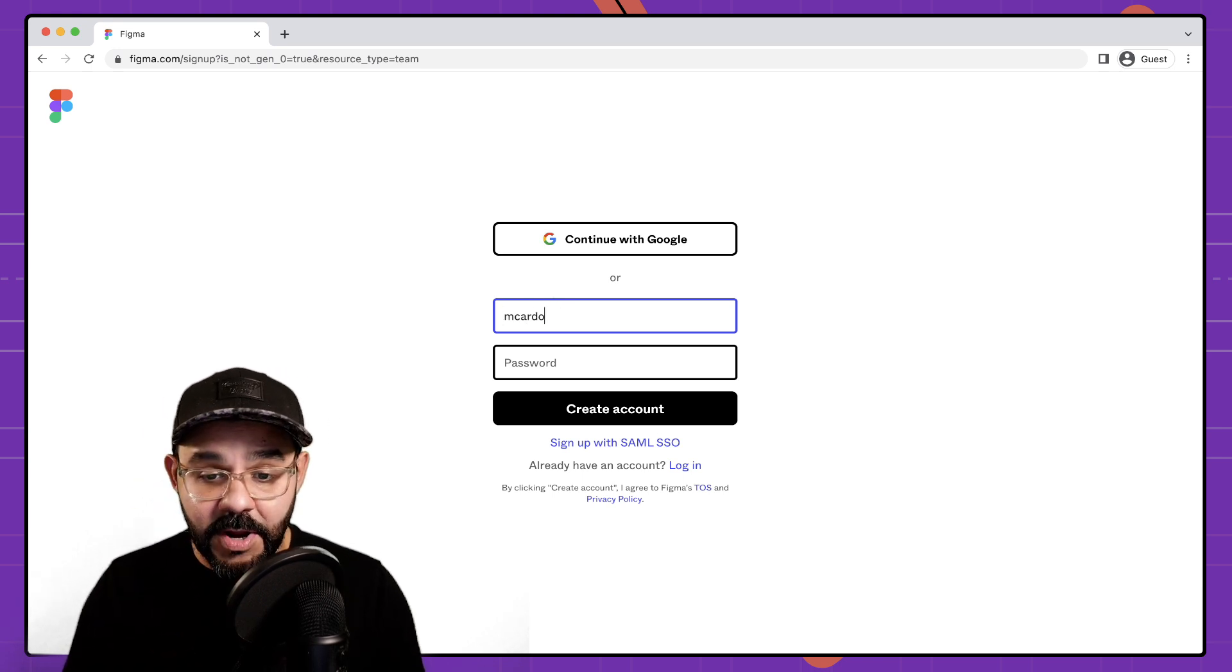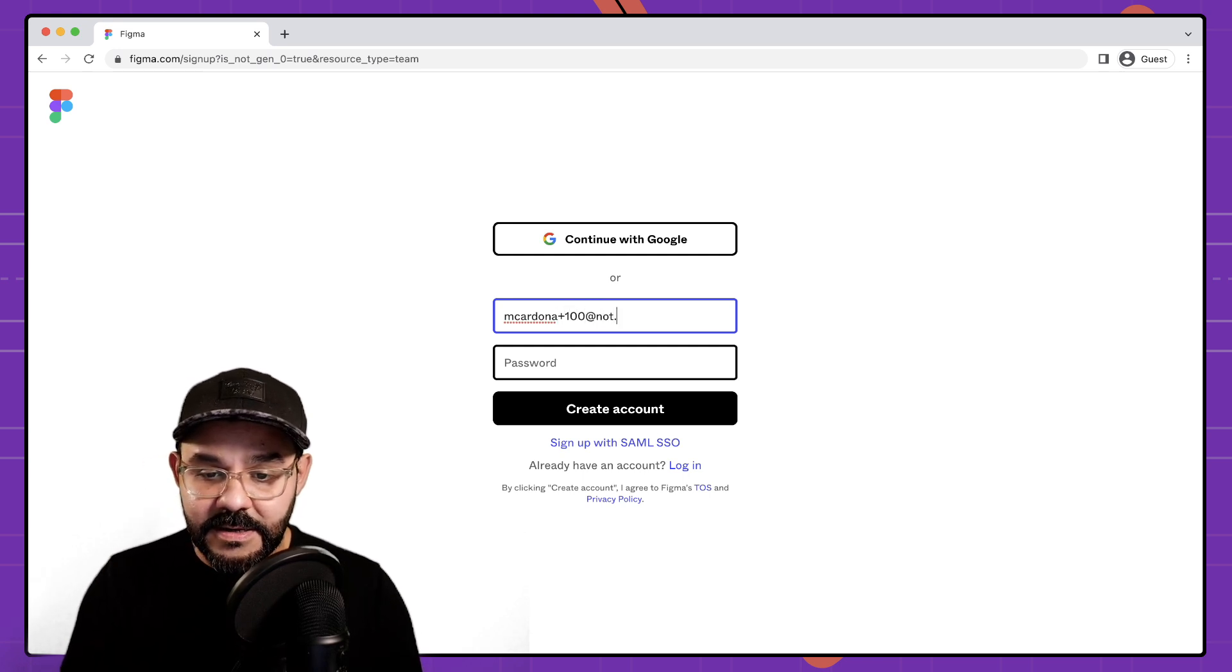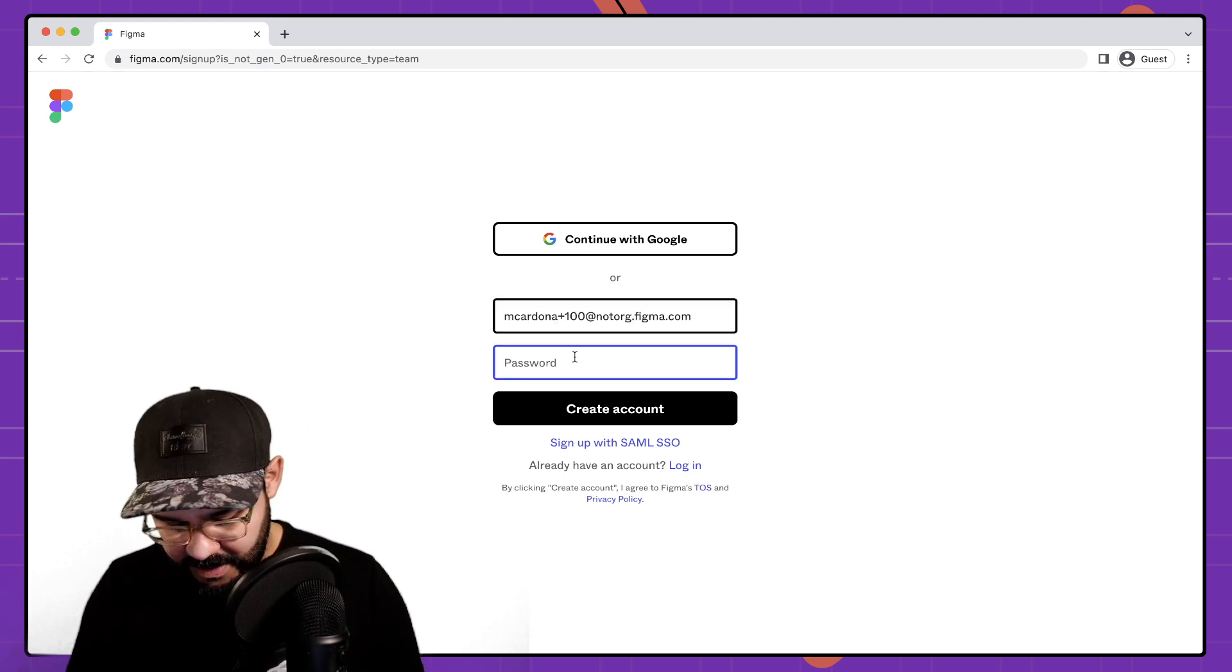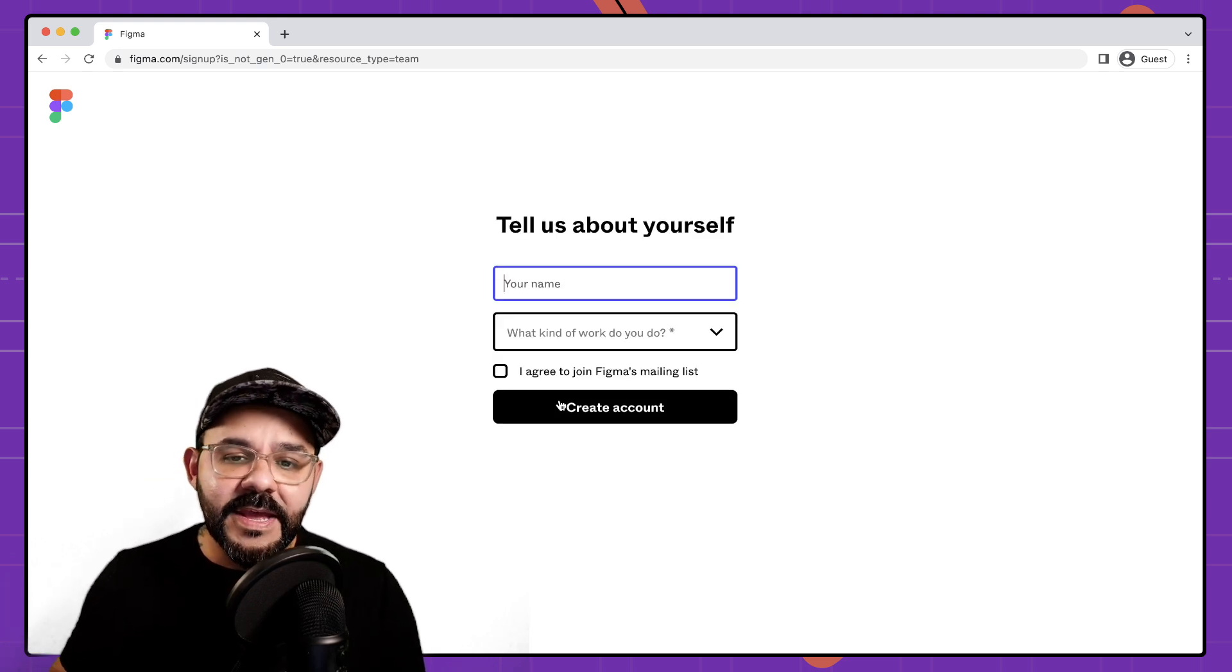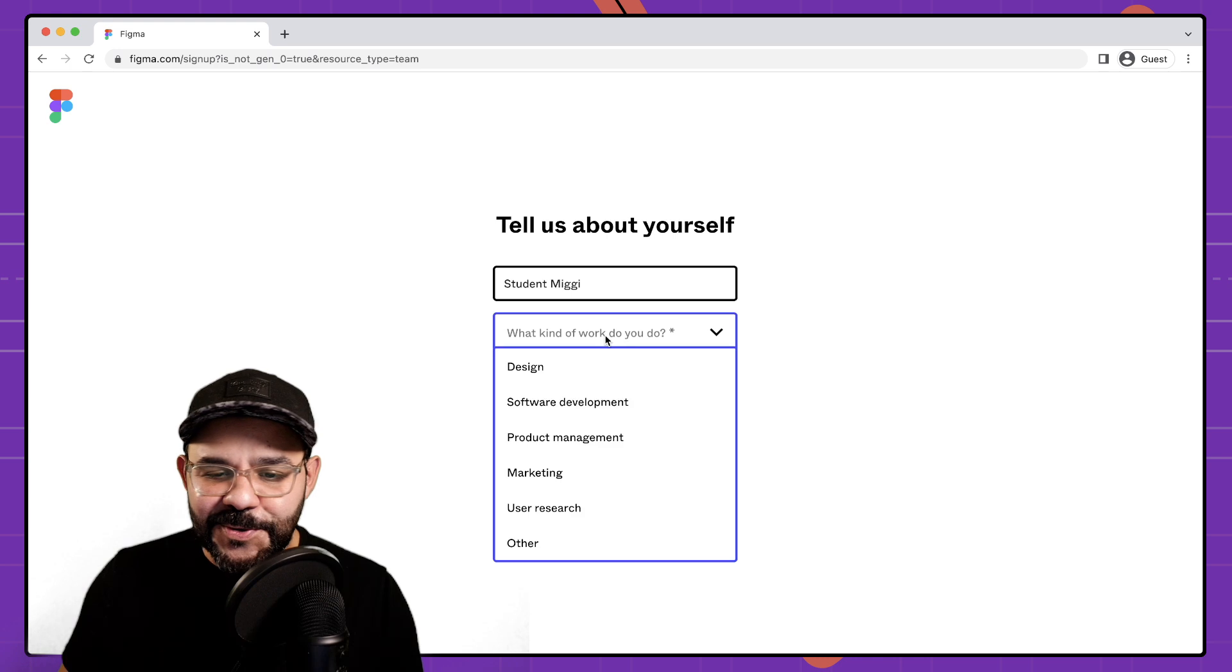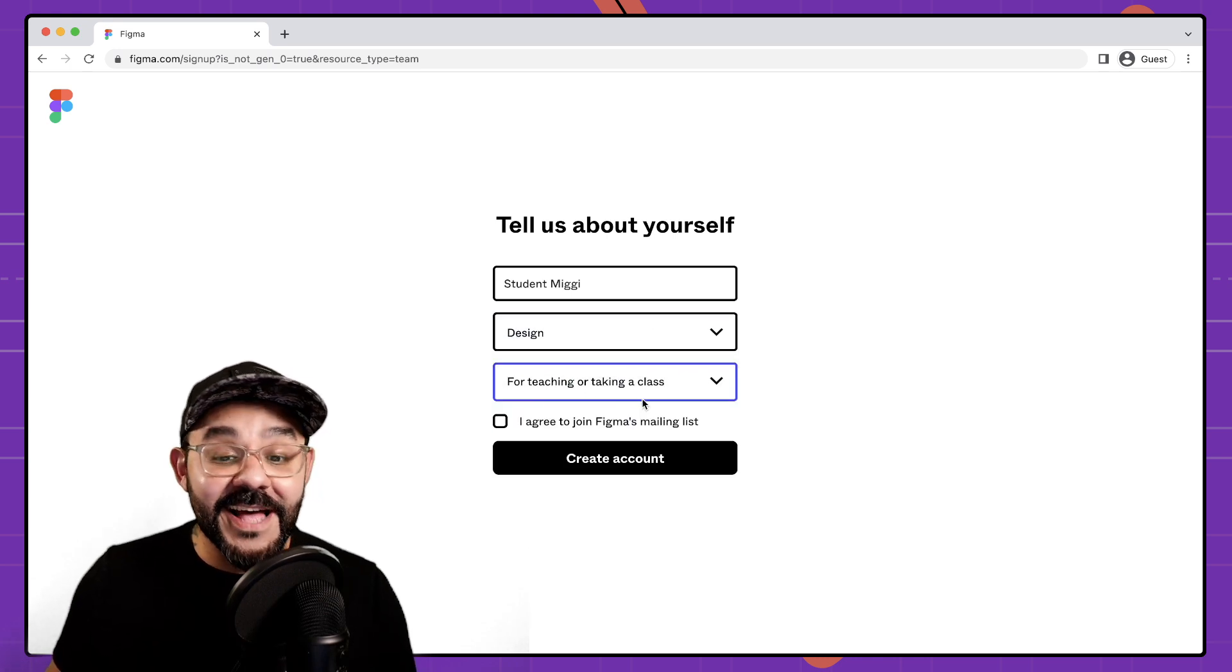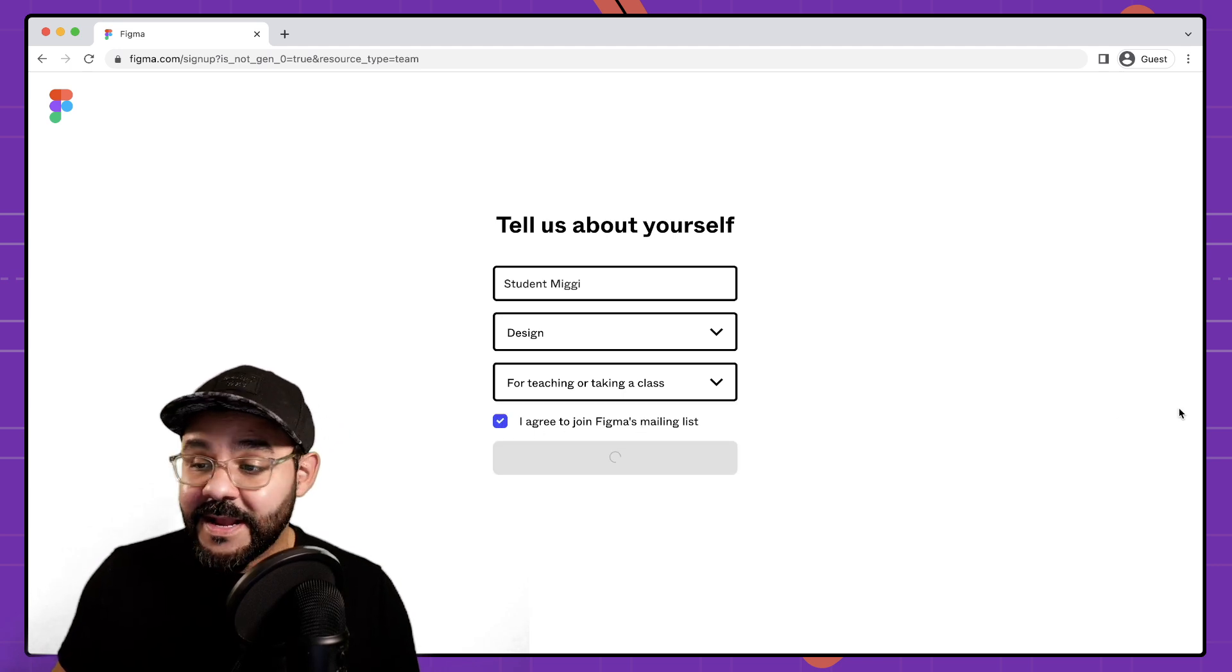Let's create a new one mcardona, plus 100 at dot org dot figma dot com. That's just a test email that I have and let me just create a password. So I'm going to create an account. It's then going to ask your student a little bit about themselves. So I'll just say student Miggy. What kind of work do I do? I'm in design and I will be teaching or taking a class. So as a student I will be taking a class. So I'm going to join that mailing list and create an account.